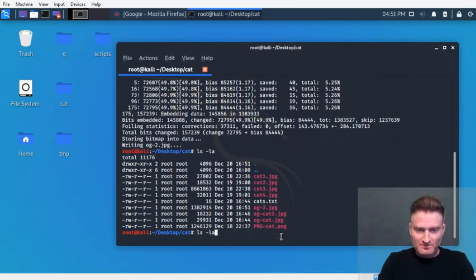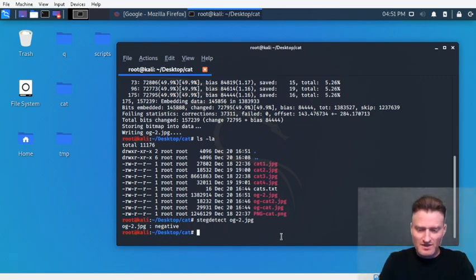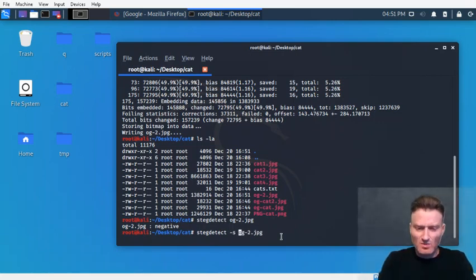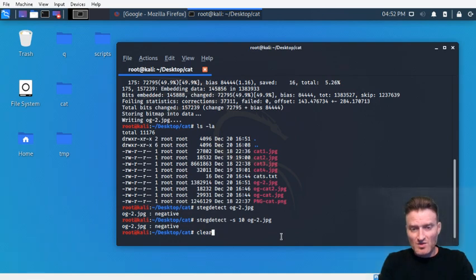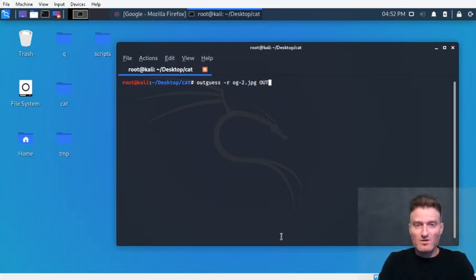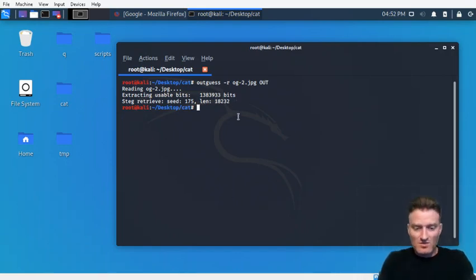Let's verify: run stegdetect on og-2.jpeg — it says it doesn't find anything. If you have a really big cover file and a small embed, stegdetect often won't be able to detect it. Let's crank up the sensitivity — still nothing. Let's just try to run outguess -r on og-2.jpeg anyway and save it as 'out.' It was able to find something.